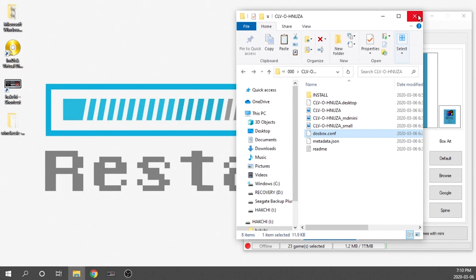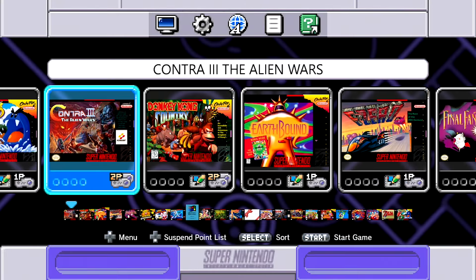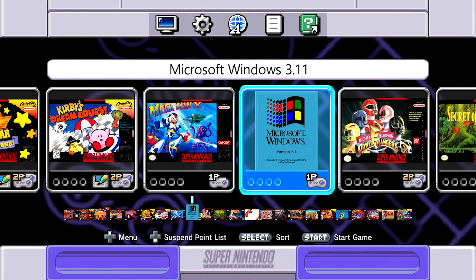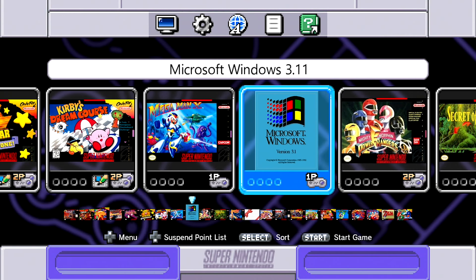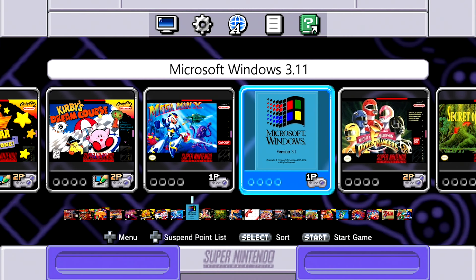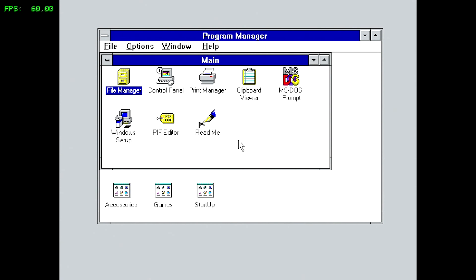Now we can jump back to our Super Nintendo Classic with our USB drive and get this thing tested and running. Here we are again on our Super Nintendo Classic — just navigate over to our Windows icon, make sure your mouse and keyboard are connected, and press A to launch Windows version 3.1. And here we are — we've got Windows running currently on our Super Nintendo Classic.